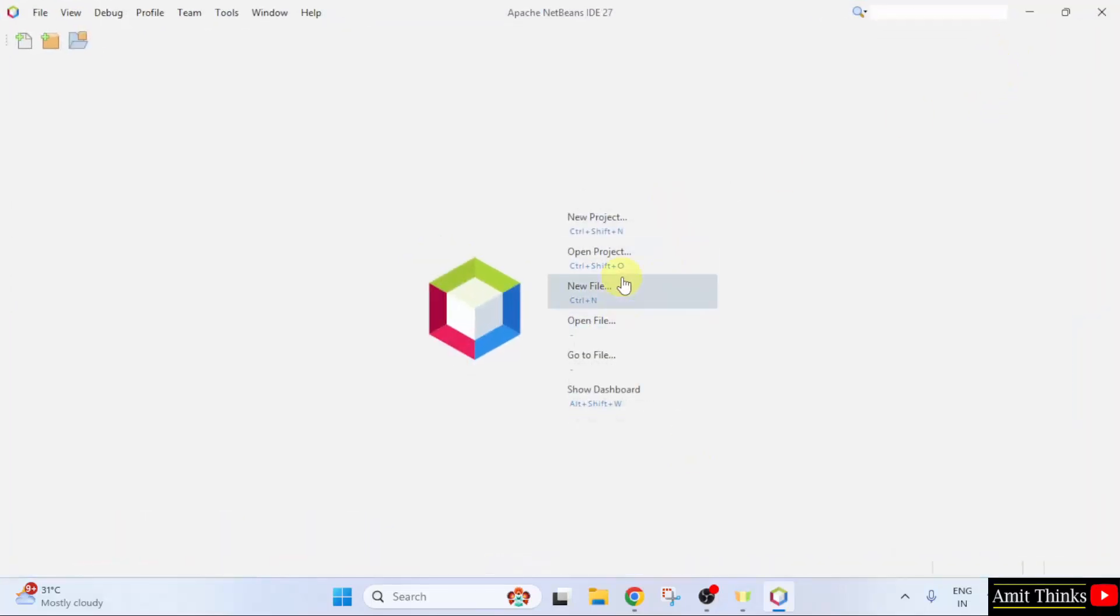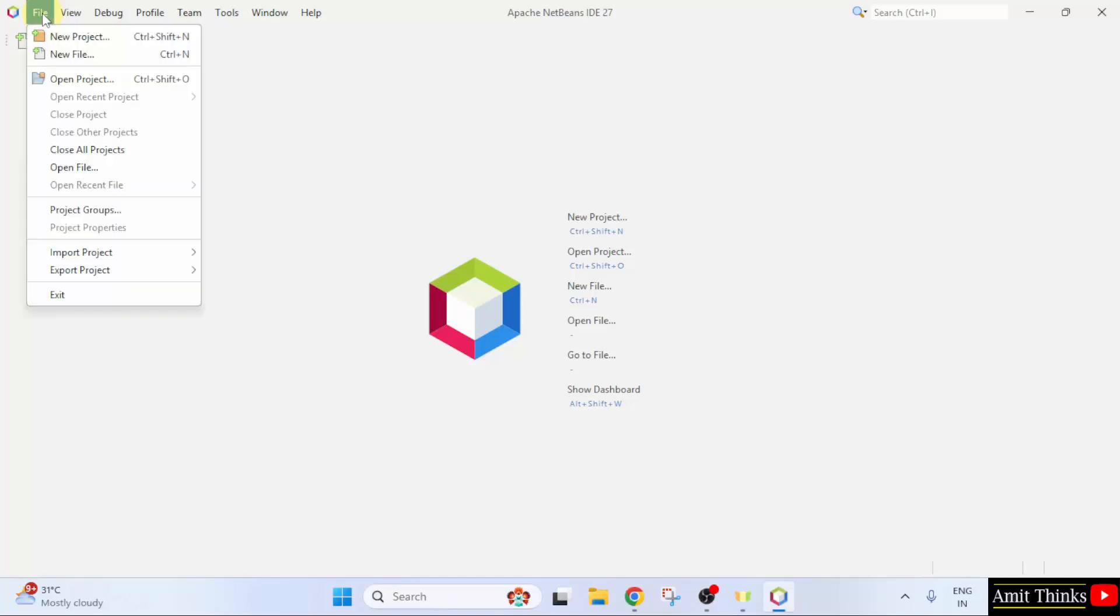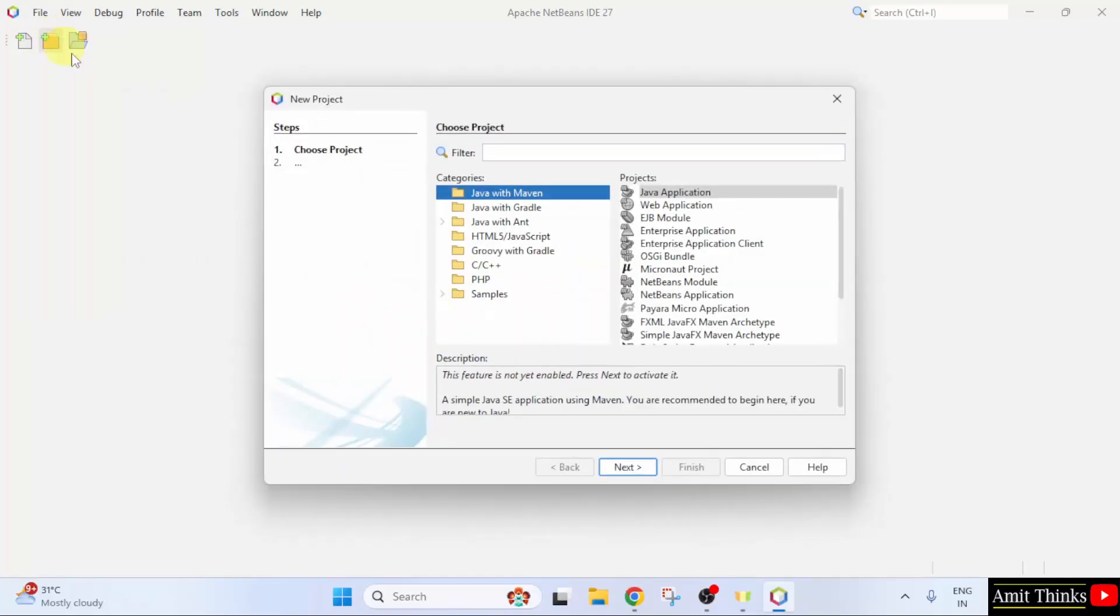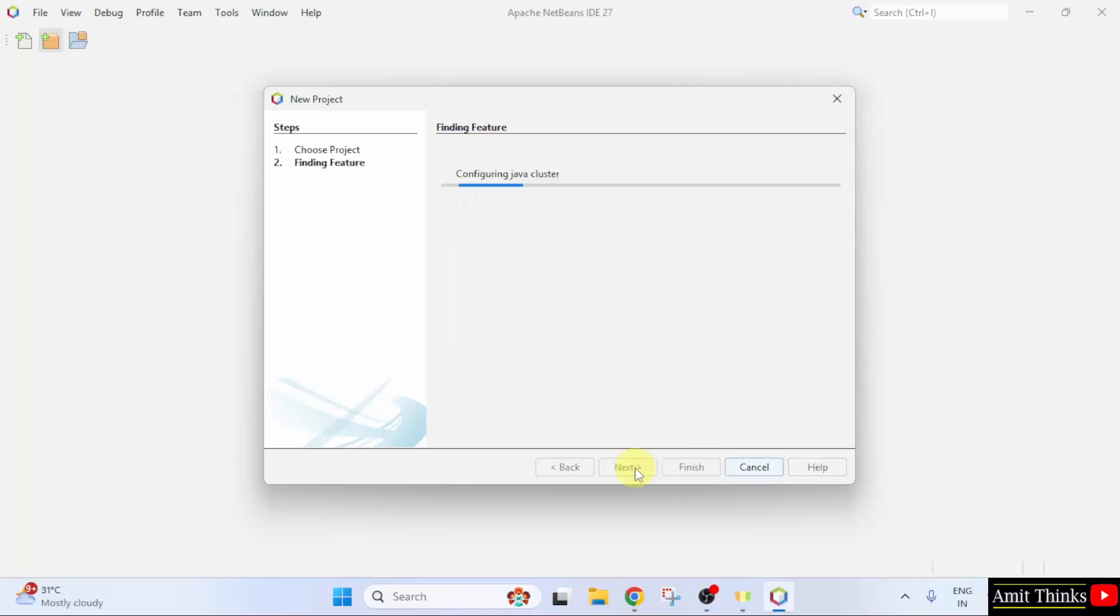To create a new Java project, we can directly click new project here or go to file. Click new project. Here, under Java with Maven, select Java application and click next.